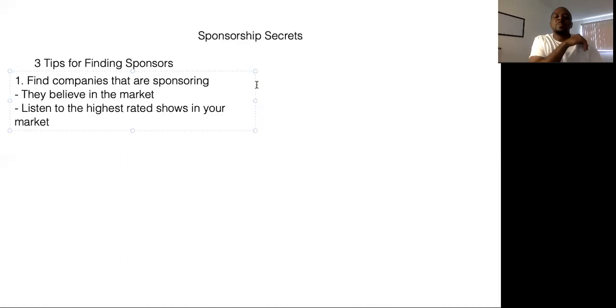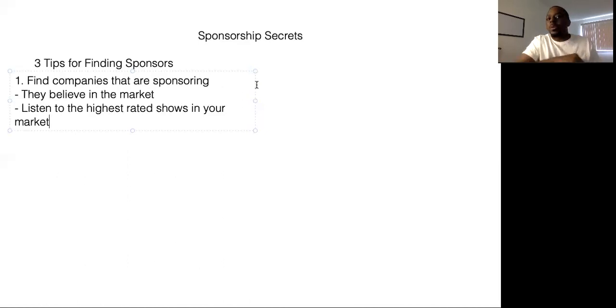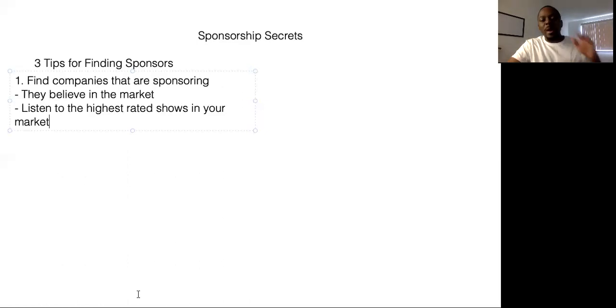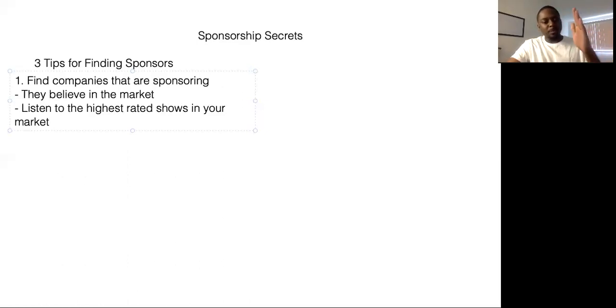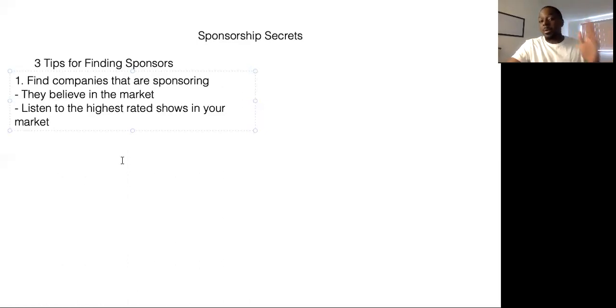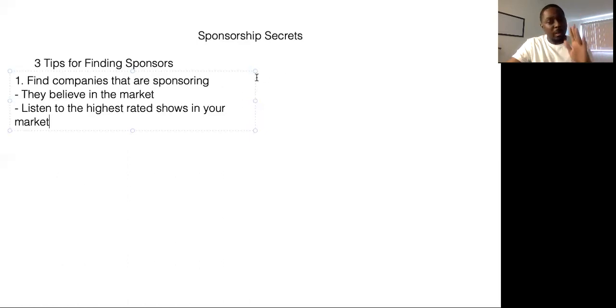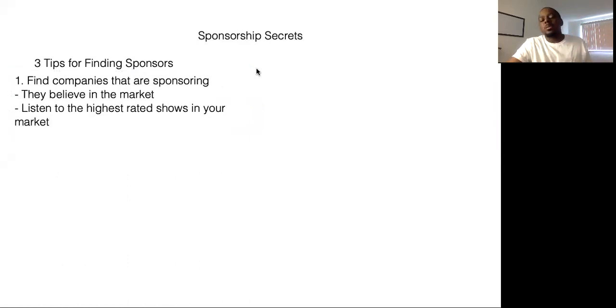But overall, you don't want to go with that strategy. I promise you it's not smart. Just go after the shows that are already in your market. You're going to learn a lot more that way. Very simple. Just go listen to them.